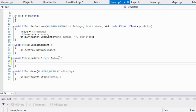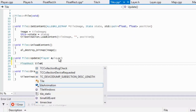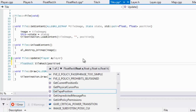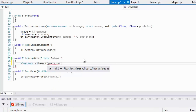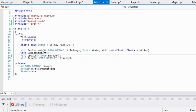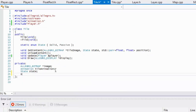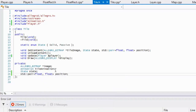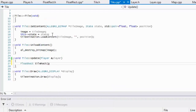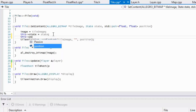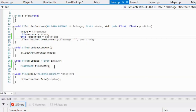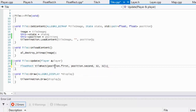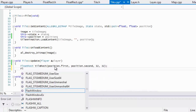In tile.cpp, we create a FloatRect called tileRect. We also need to add a position pair to the tile's private section, and in set content we set the position. Then we pass position.first, position.second, and the tile's width and height into the tileRect constructor.